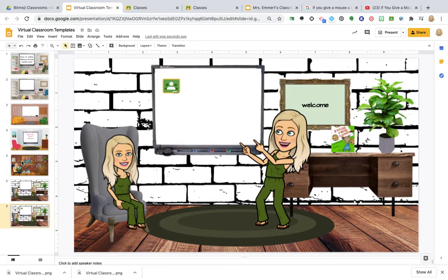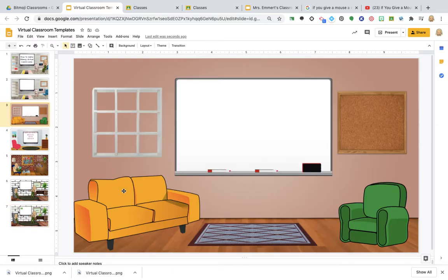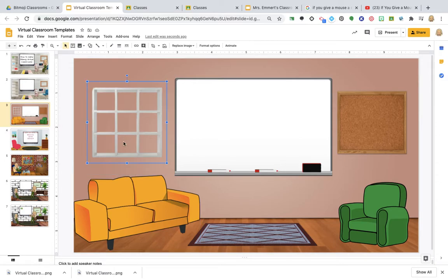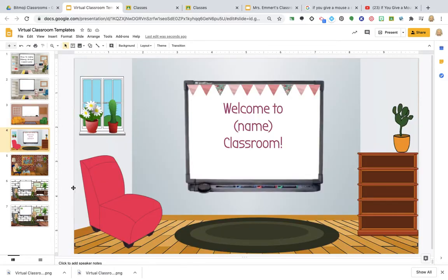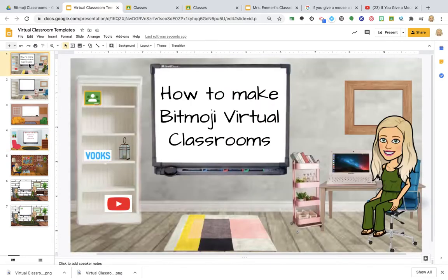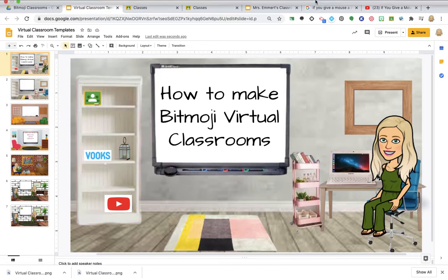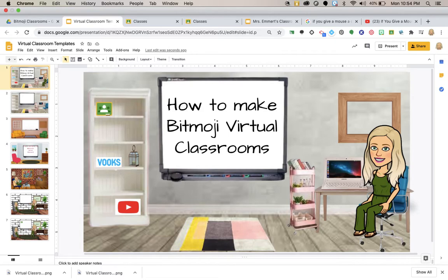So I hope this helped. You can find these on my, these templates on my teacher's pay teacher. I will leave them unlocked. I will not set them as background, so you guys can use the images and kind of create your own. So I hope this helps. Let me know if there's anything else that you need advice on or assistance on with technology. All right guys, enjoy your day. Bye.